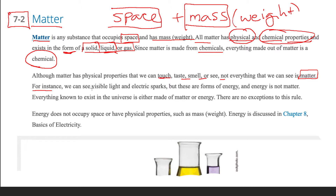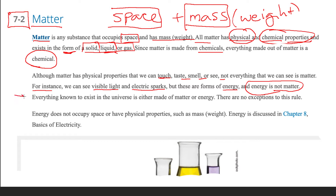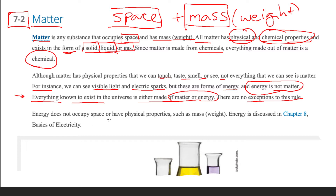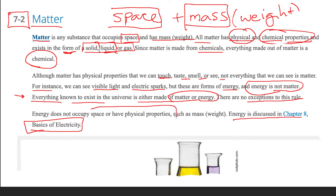For instance, we can see visible light in electric sparks, but these are forms of energy, and energy is not matter. Here's an important definition: everything known to exist in the universe is either made up of matter or energy — there are no exceptions to this rule. Energy does not occupy space or have physical properties such as mass or weight, so we cannot define it as matter.